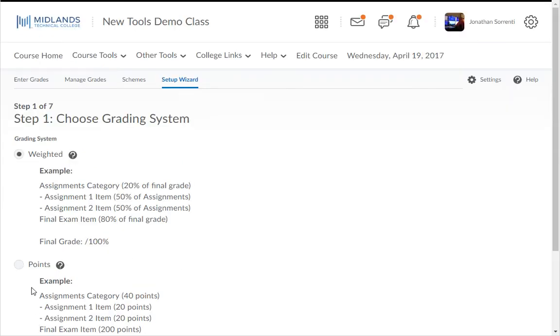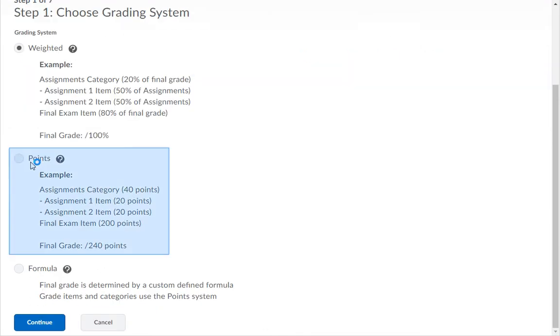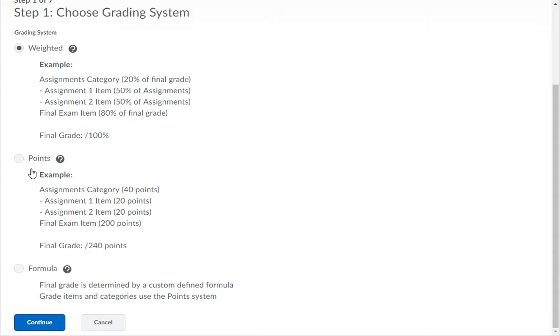The first step, you decide whether you want to use a weighted, points, or formula graded system. With the weighted system, your student's final score will be calculated out of 100%. With the points system, your student's score will be calculated out of the total number of points offered in the course. If you'd like to set up some other custom formula, D2L Brightspace supports that with the formula option. Choose the grading system you want to use and click the Continue button.